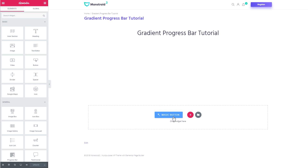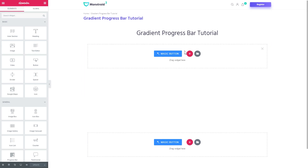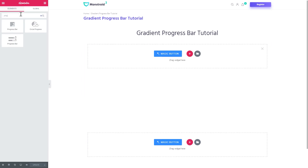Now let's go and create a new section and I will need the widget called progress bar. That is a part of JetElements add-on and it should look like that. It looks a little different from the default widget you got with Elementor.